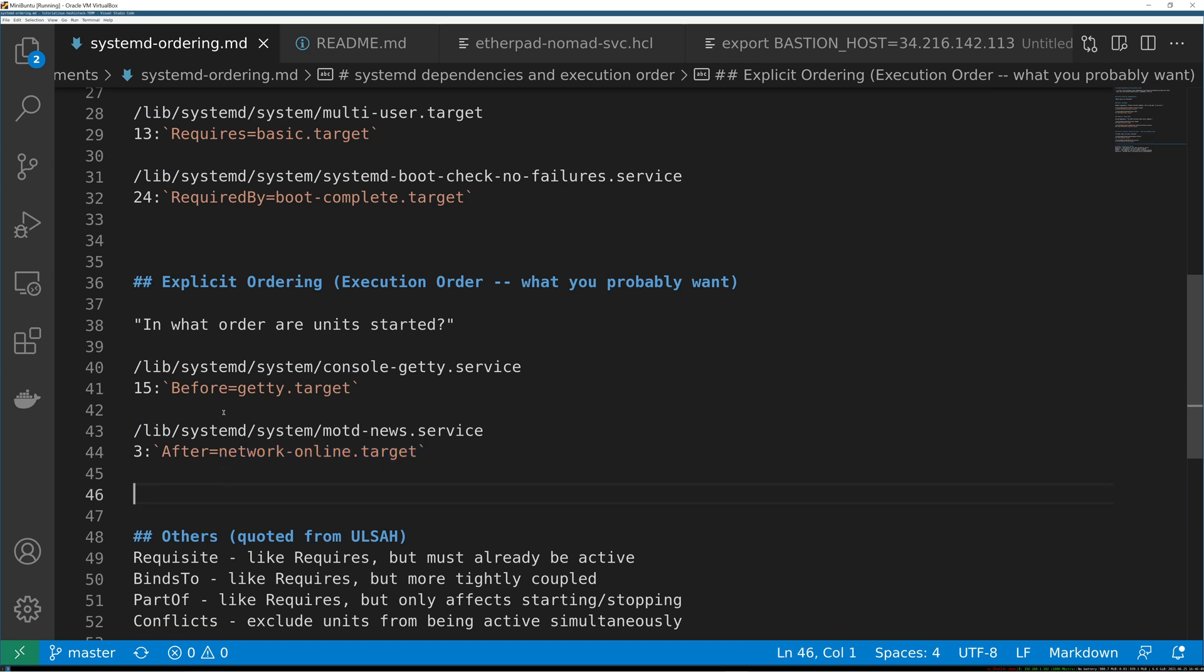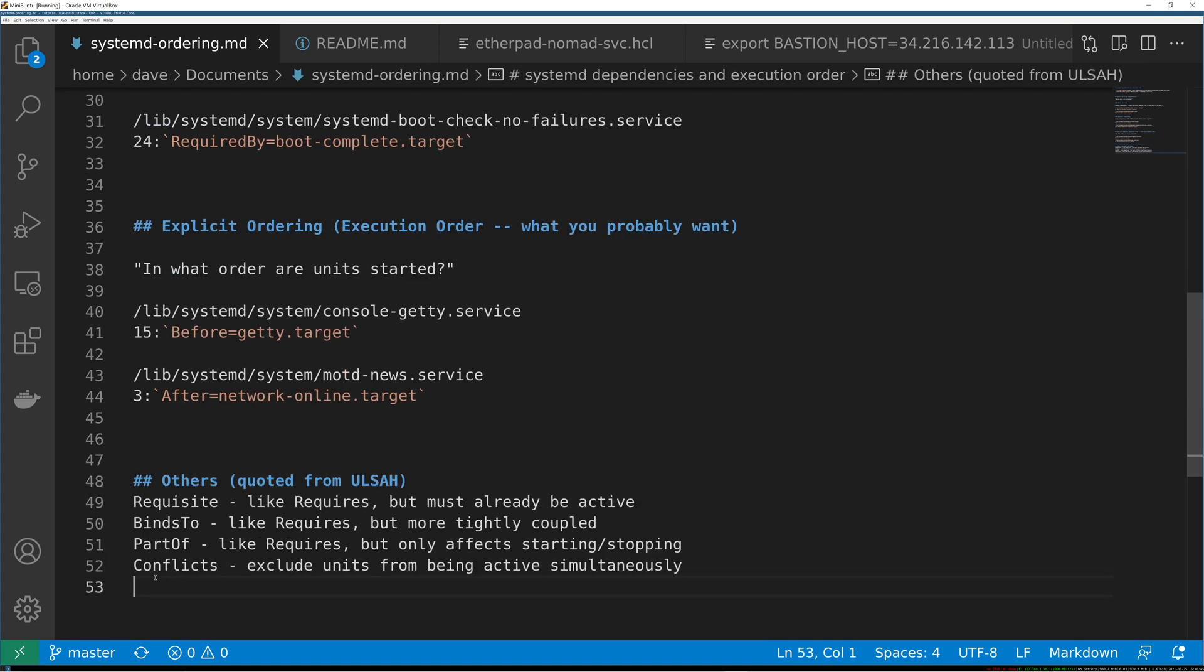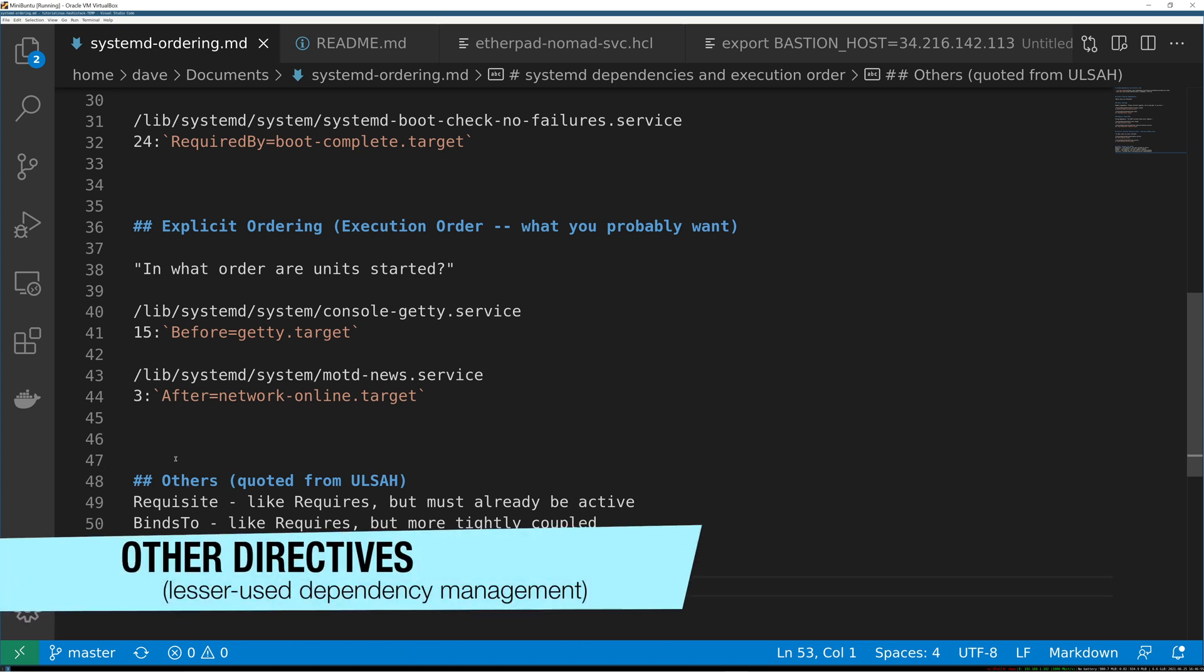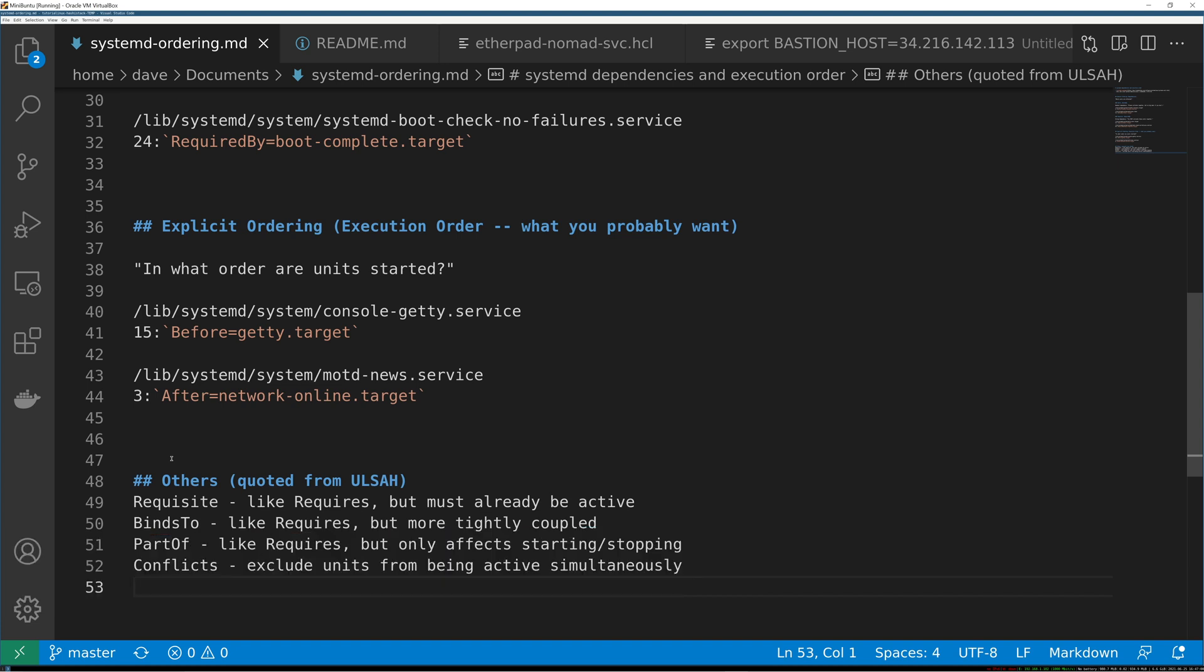The last thing you should know, there are others that you can use, it's not just wanted by, required by, before and after. I see these used a lot less, they are useful in some cases. Requisite is like requires but must already be active at that time. These are basically quoted directly from ULSA so I'm giving credit here. Binds to is also like a requires but stronger.